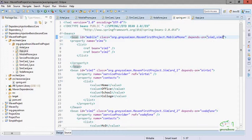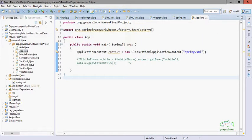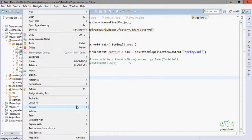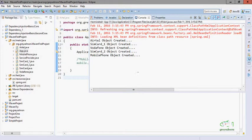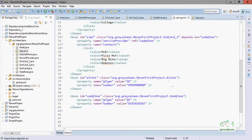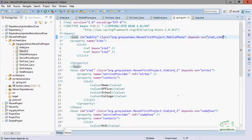After making these changes, the previous output was: MobilePhone, SimCard1, Airtel, SimCard2, Vodafone. Now after adding 'depends-on', you can see first the Airtel object is created, then SimCard1, then Vodafone, then SimCard2, and finally MobilePhone — because SimCard1 needs Airtel, SimCard2 needs Vodafone, and MobilePhone needs both SimCard1 and SimCard2. So you can manage the creation order of your objects using the 'depends-on' keyword. In the next video we will discuss more details about dependency injection.